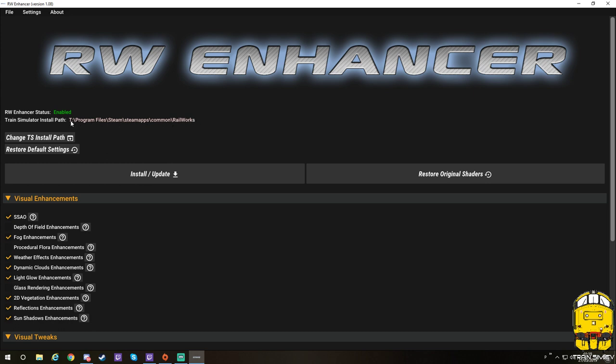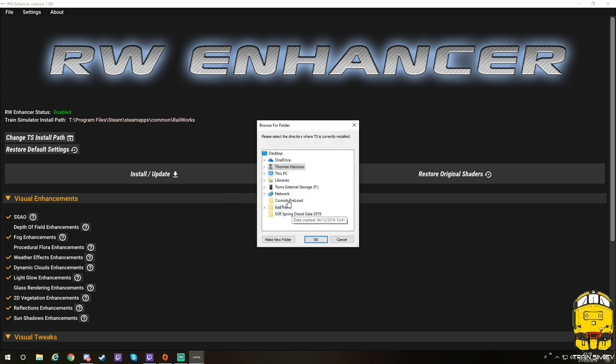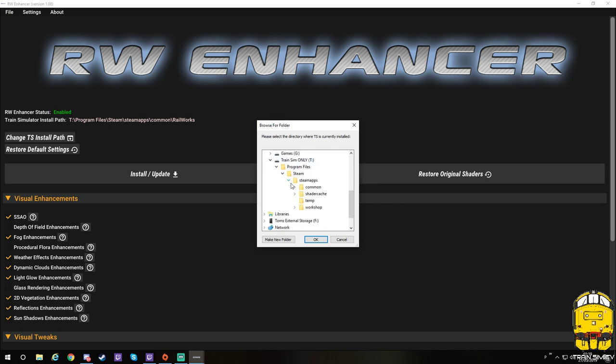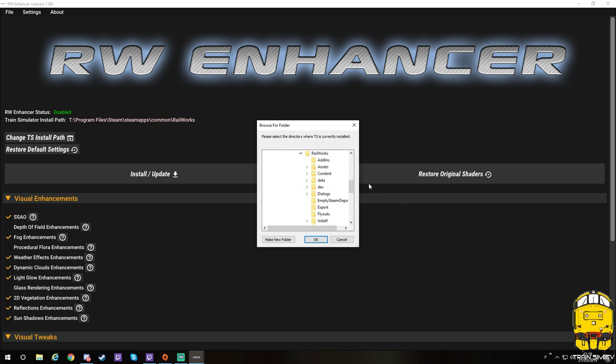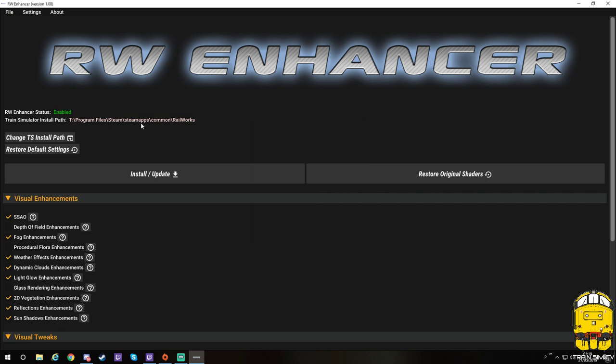If it hasn't, all you need to do is click change TS path. And then you just need to navigate into which hard drive you have the game installed. So for me it's in T steam apps common. And then all you need to do is click Railworks. No further than that.